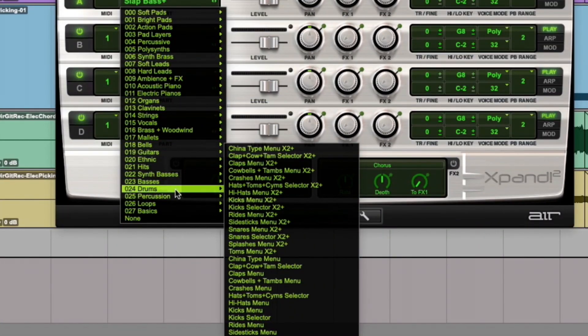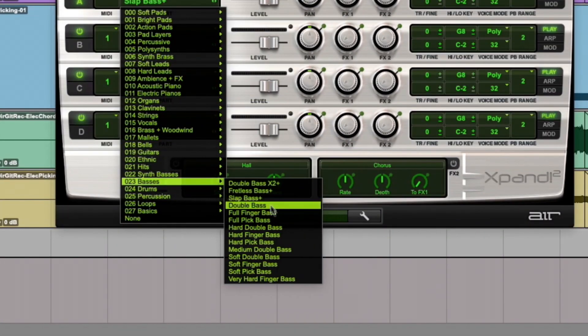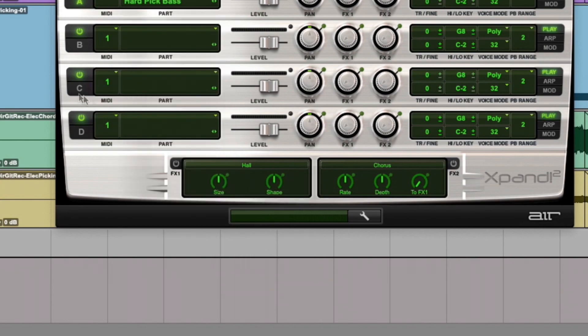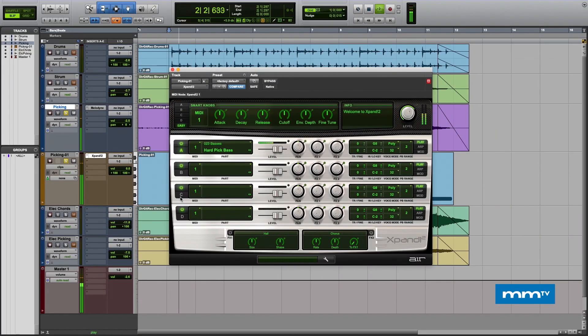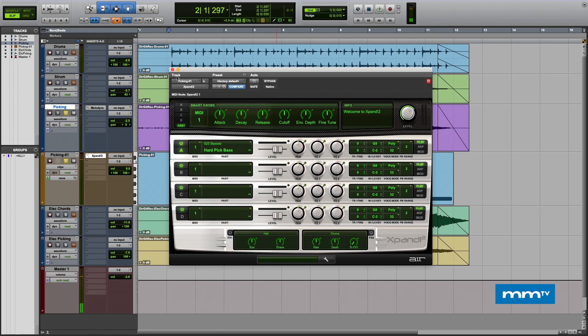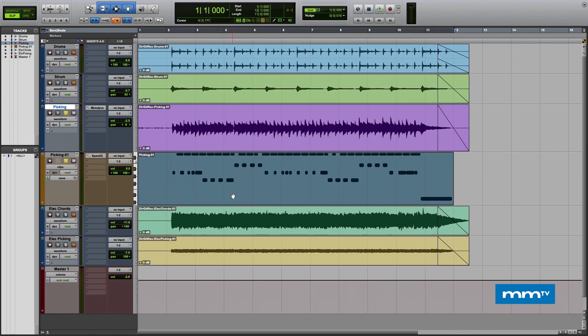You can change these and audition different ones in real time. All right, let's go to that one.